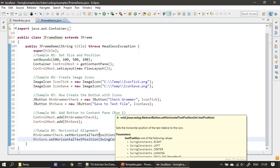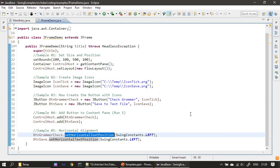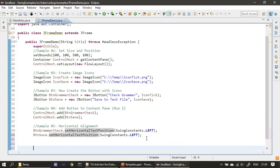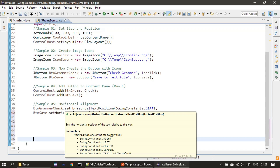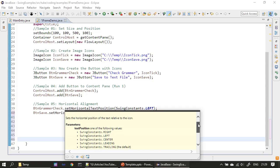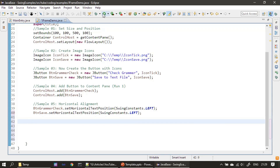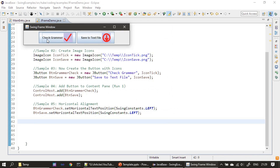You can use setHorizontalTextPosition — here we are setting the position to LEFT, and you can see the other options available such as RIGHT, CENTER, LEADING, and TRAILING. Now let's use LEFT. You can see that the text is coming first and then the image, whereas previously the image was displayed first and then the text. That's the use of setHorizontalTextPosition. We can also use setVerticalTextPosition.